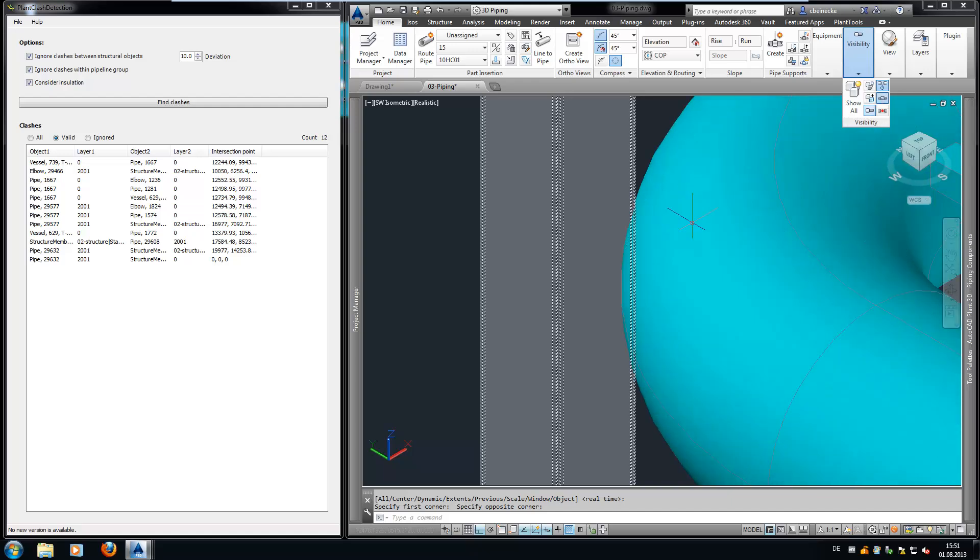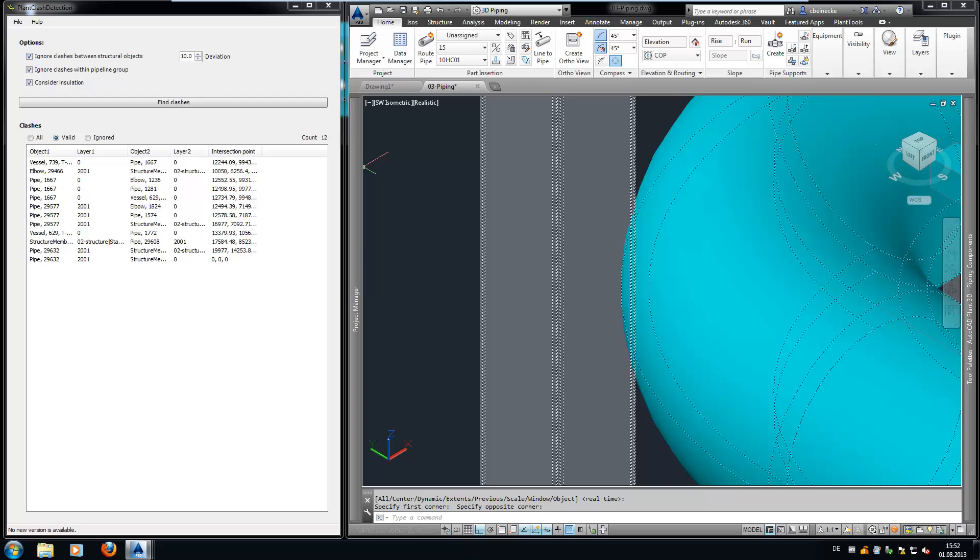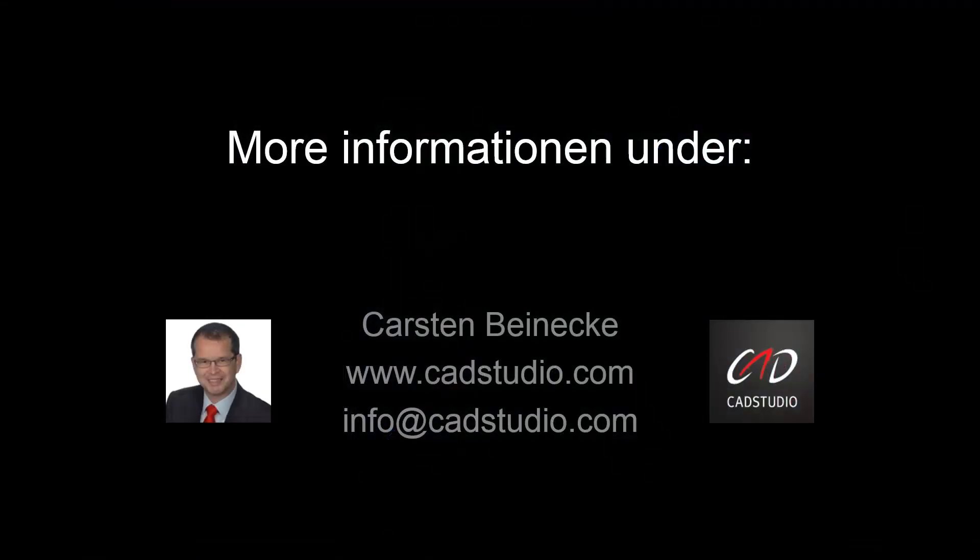Plant Clash Detection allows you to check for interferences directly within AutoCAD Plant3D without the need to use Autodesk Navisworks. If you have questions about the product, do not hesitate to contact us. Thank you for your attention.